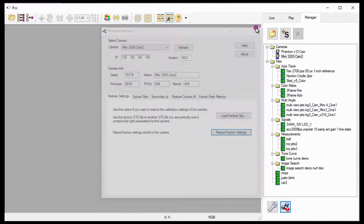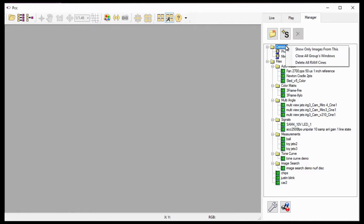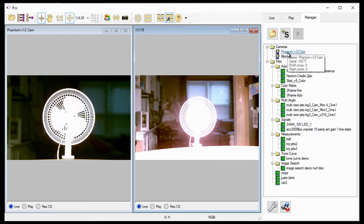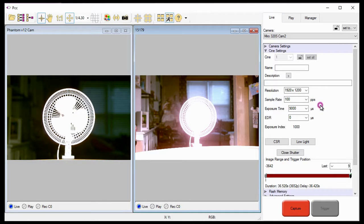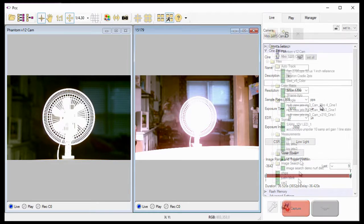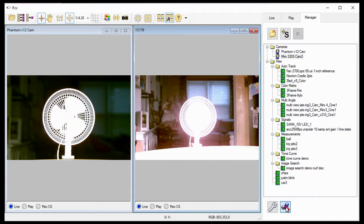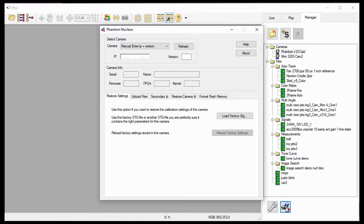The camera has now been restored to the factory image calibration and camera-specific settings data and is ready for use. That concludes the Restoring Factory Calibrations via Camera Repair and Firmware Upgrade Nucleus Application tutorial, where you learned how to restore a phantom camera's factory image calibration data and camera-specific default settings data for both PH7 and PH16 camera models.